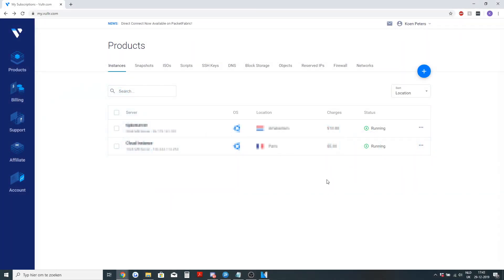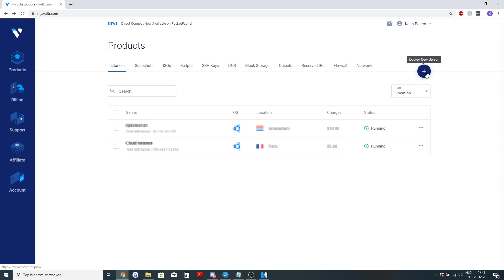Hello and welcome to the guide on how to set up a pack global masternode. First of all you will need to sign into your Vultr and deploy a new server.